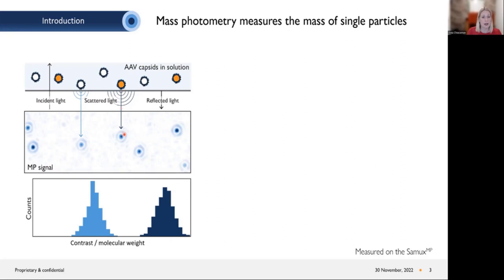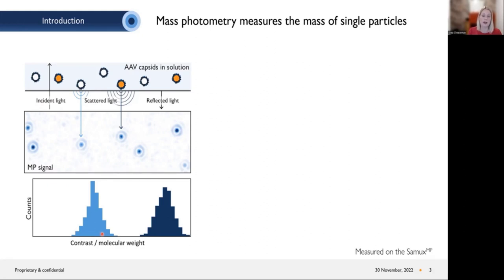Basically, we look at the interference of scattered light and reflected light, which gives us interference patterns. Every single dot visible on the camera chip corresponds to a single molecule — a single AAV molecule in this case. The intensity of the contrast inside each dot relates to the amount of scattering and therefore to the mass. We analyze the contrast inside these dots, and the result is initially counts over contrast. You can then calibrate the system with one known protein; for AAVs, you can use empty AAVs, and the output is a histogram with counts over molecular weight.